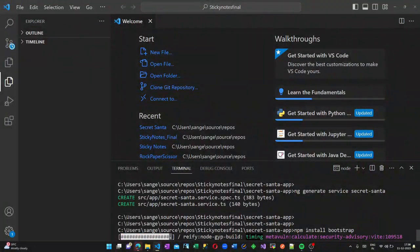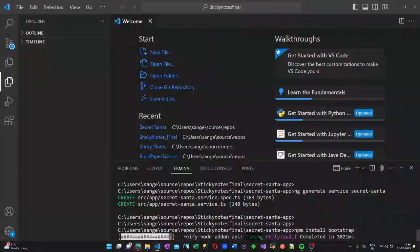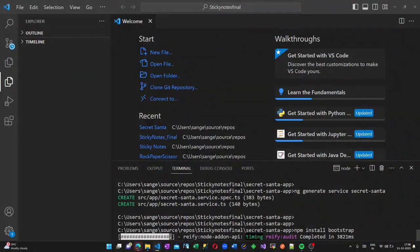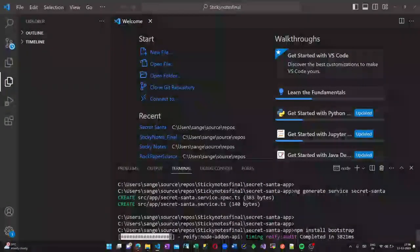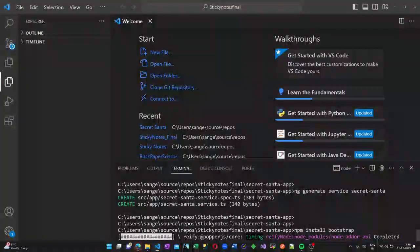Now, let us install Bootstrap. This is the command npm install bootstrap and it may take a while to install all the bootstrap components.